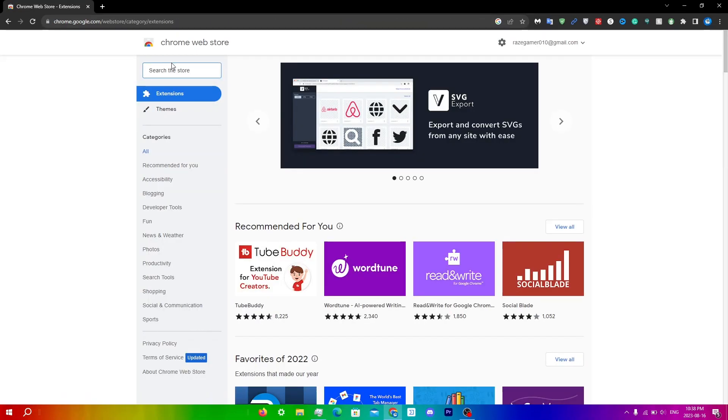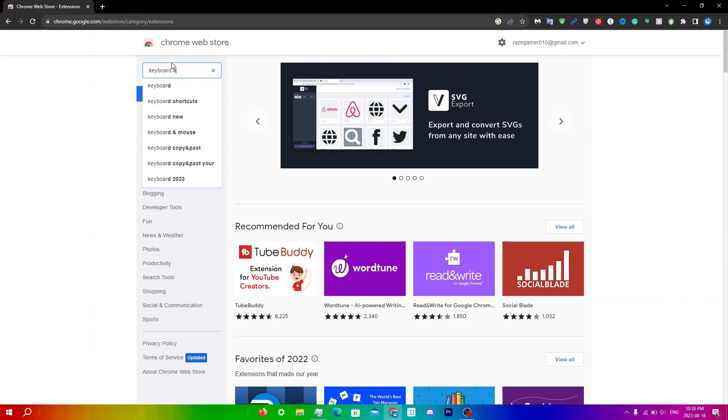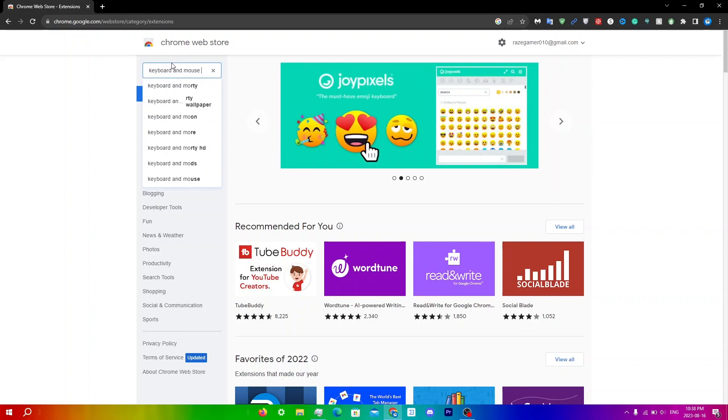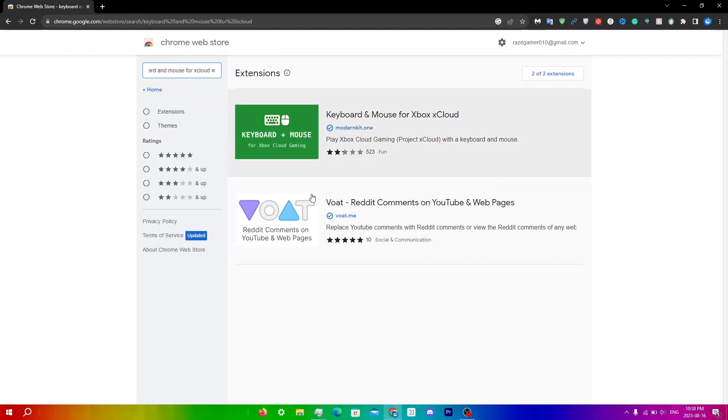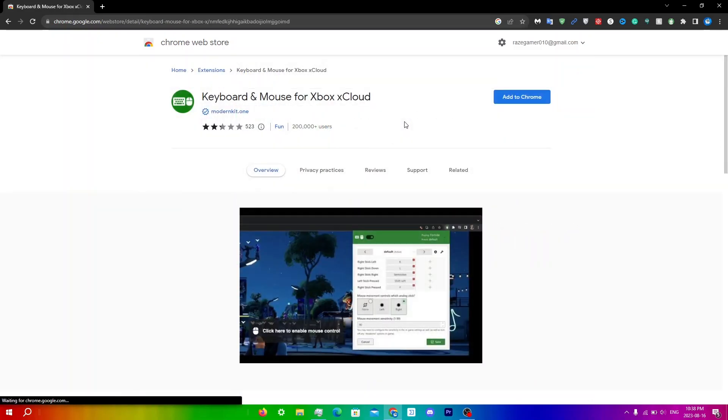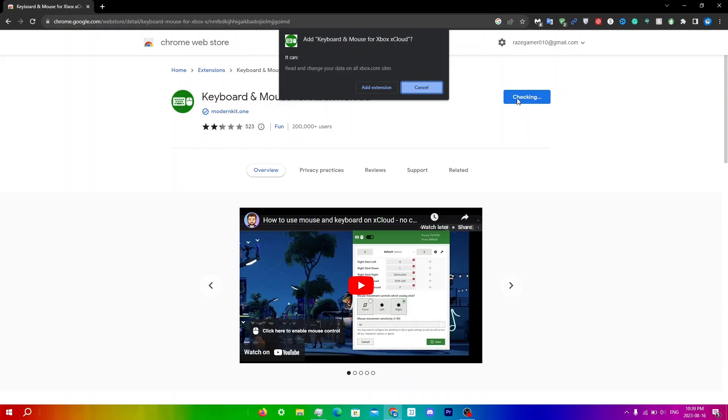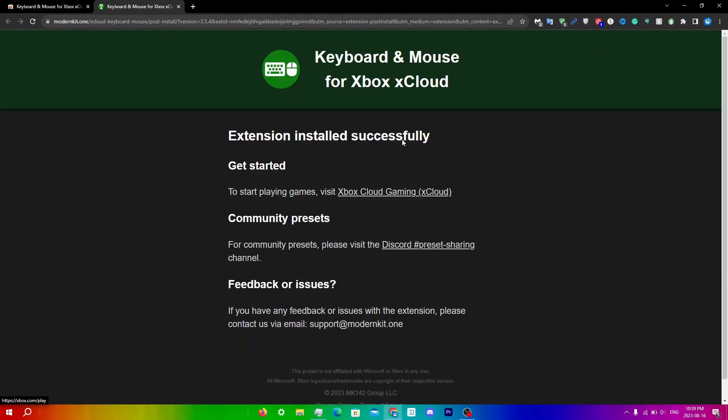From here, you're going to search up keyboard and mouse for xCloud. There's only one here, so click on it. What you're going to do is click add to Chrome and then just click add extension over here. You'll be prompted to this page here saying that your extension was installed successfully.